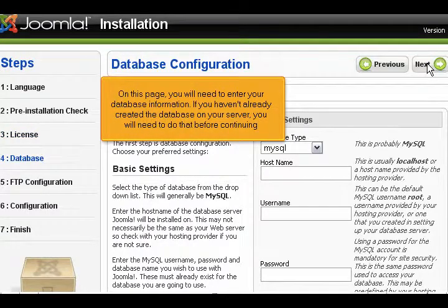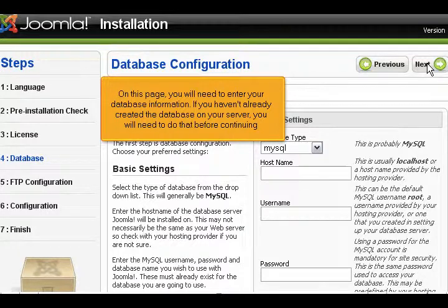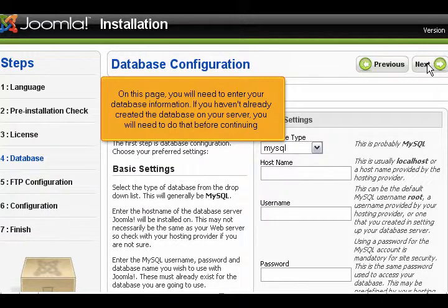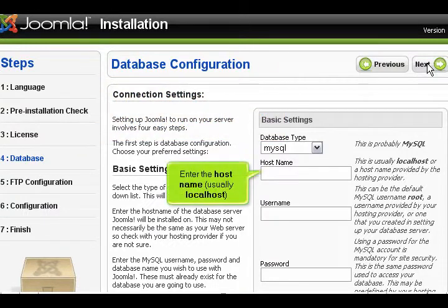On this page, you will need to enter your database information. If you haven't already created the database on your server, you will need to do that before continuing. Enter the host name, usually localhost.